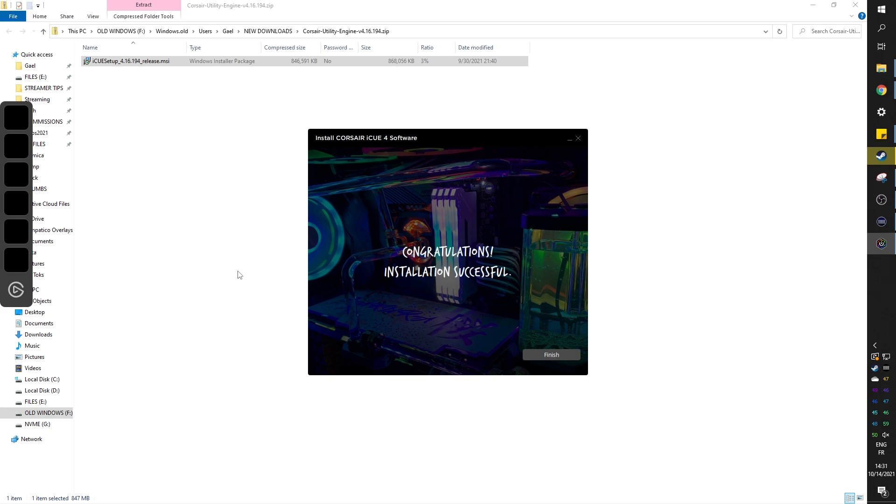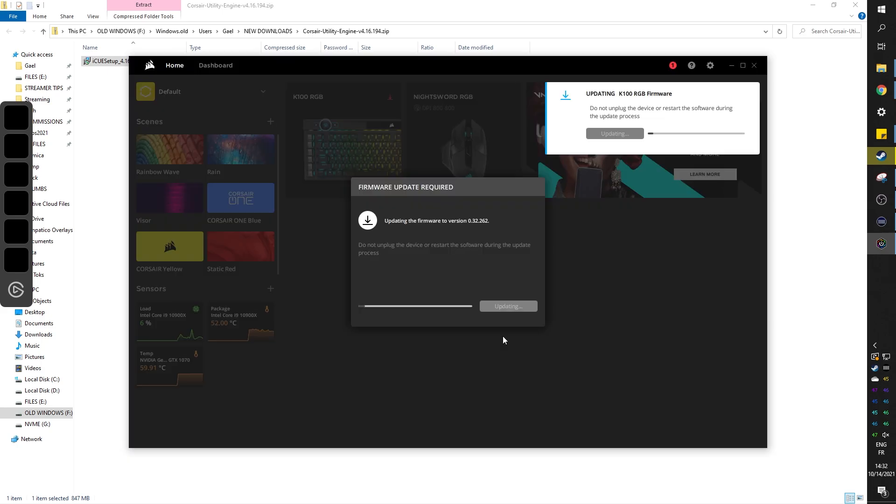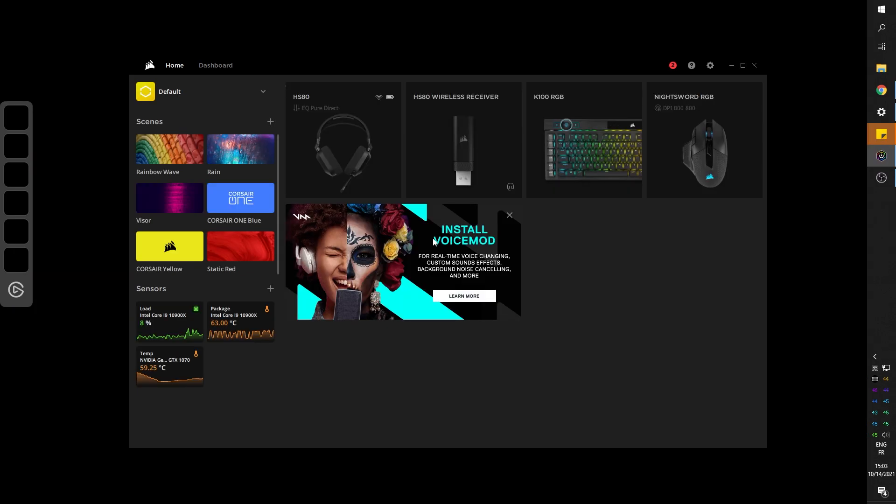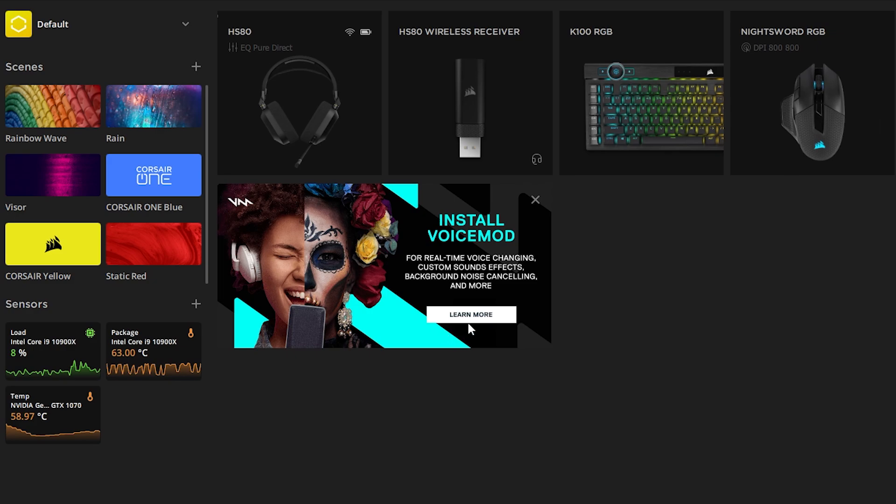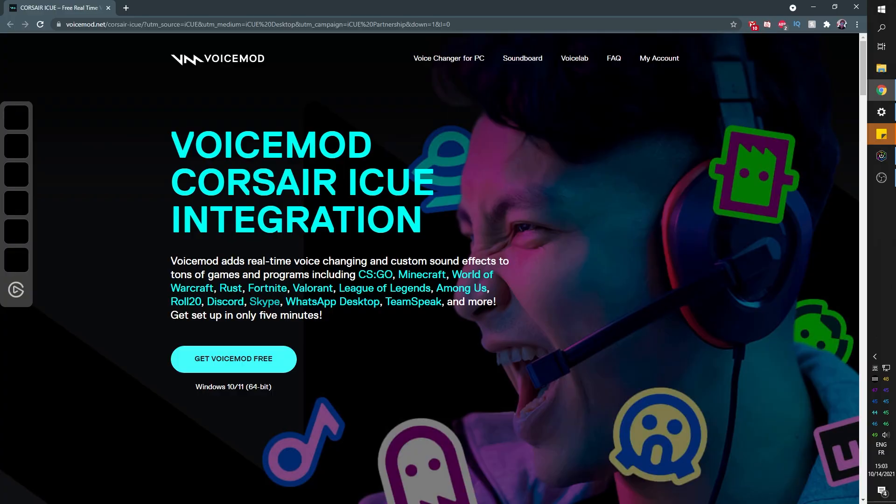Once Corsair's iCUE is installed, it will do some firmware updates on all of your gear. And once you're all set up, you will see a little tab on your homepage telling you about the new VoiceMod integration. You can click on it to go ahead and download VoiceMod from their website and install it. Now I already had VoiceMod installed, but if it's your first time, let me give you a quick rundown on how it works.